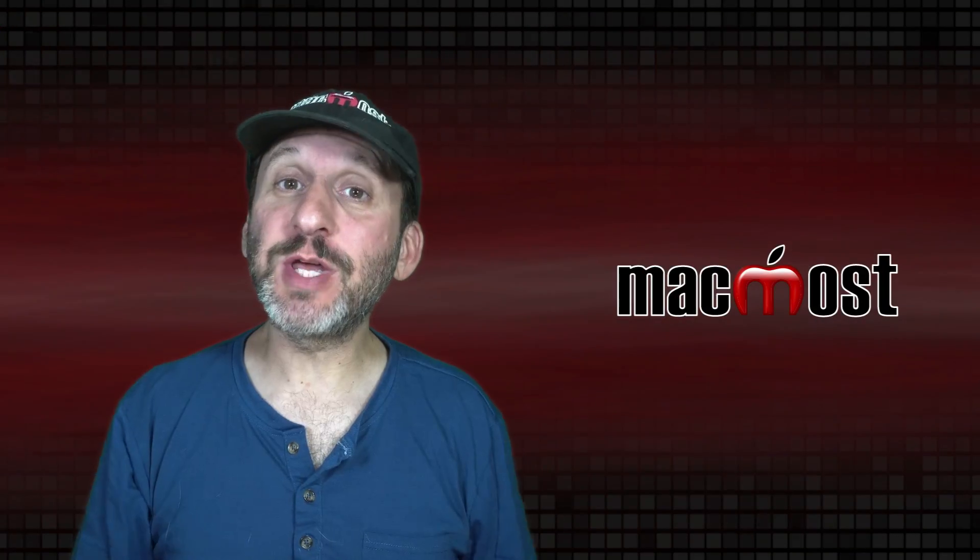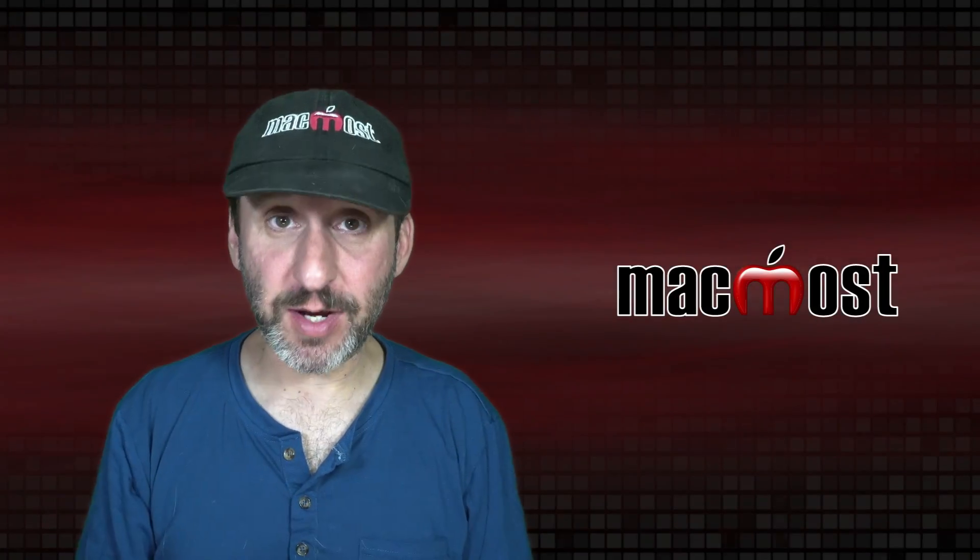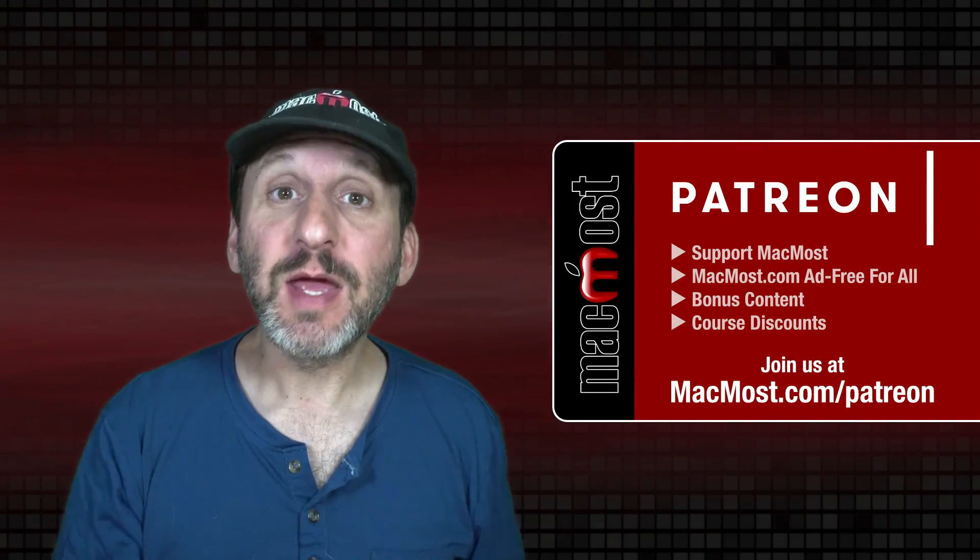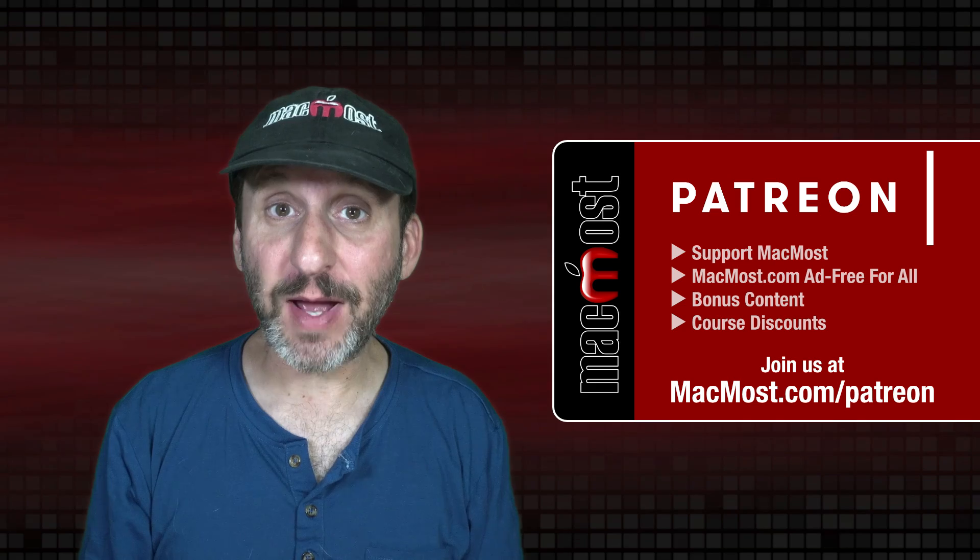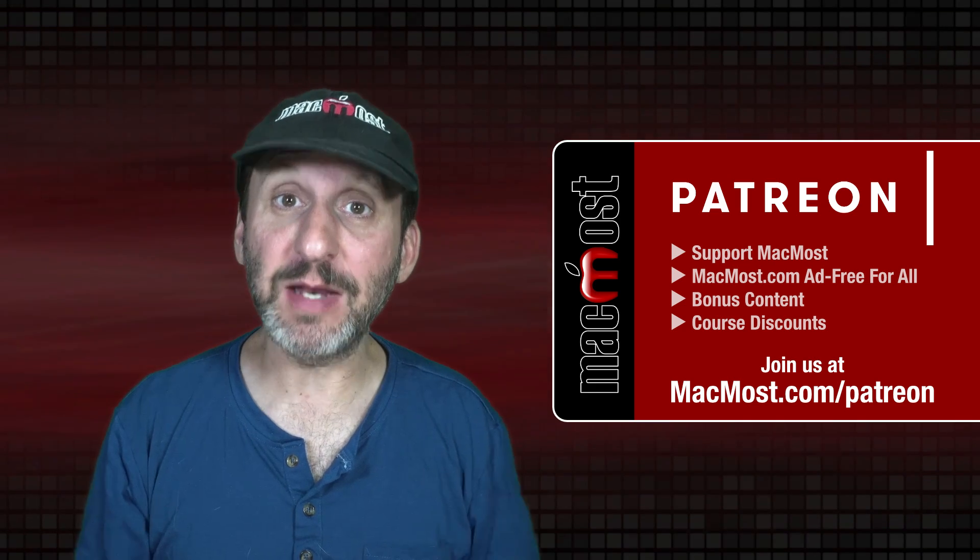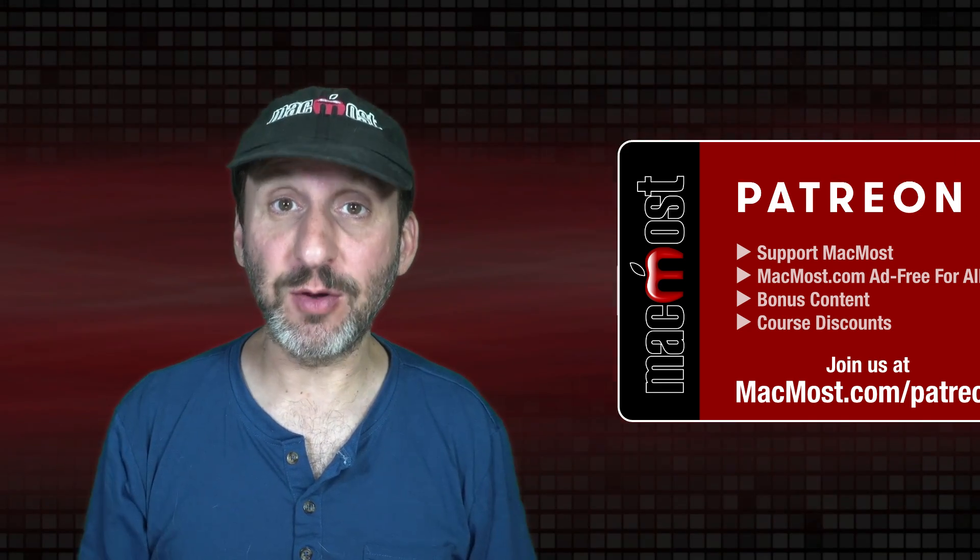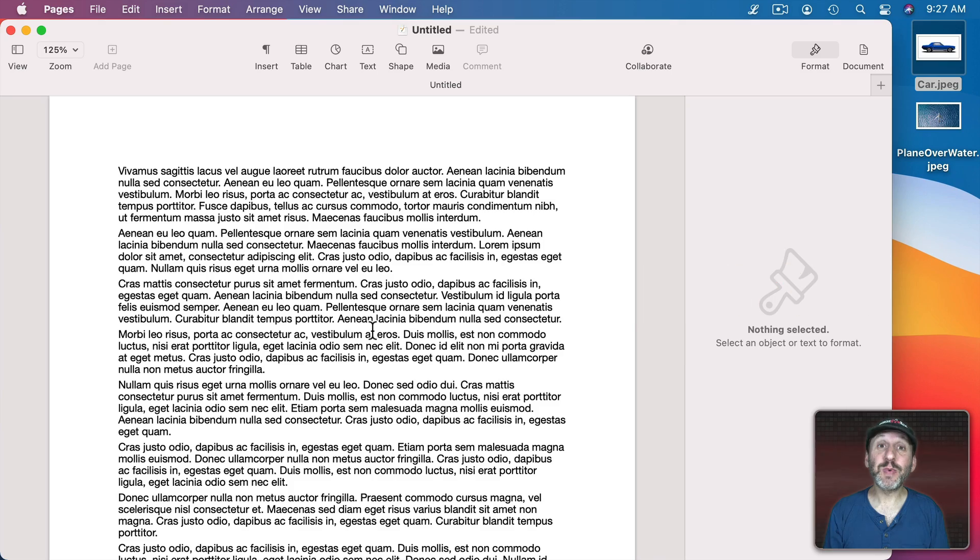MacMost is brought to you thanks to a great group of more than 1,000 supporters. Go to MacMost.com/patreon. There you can read more about the Patreon Campaign. Join us and get exclusive content and course discounts.